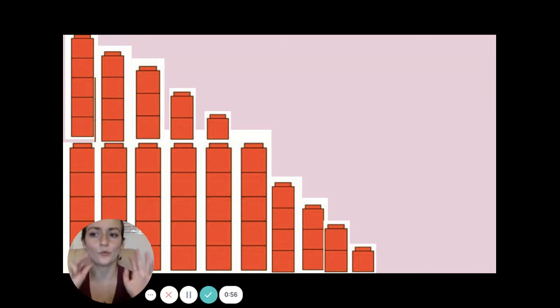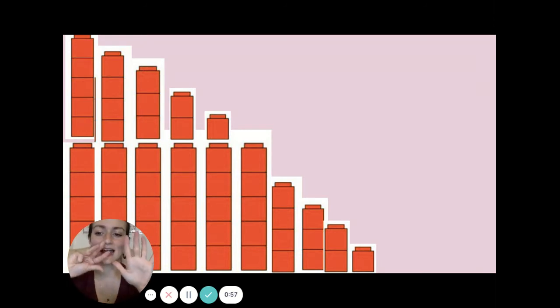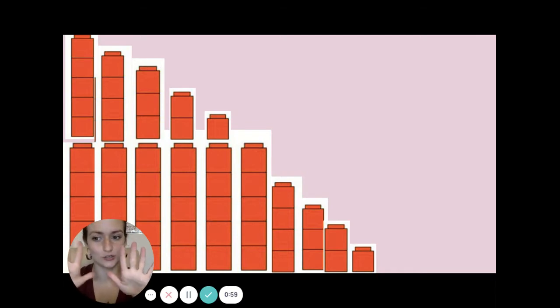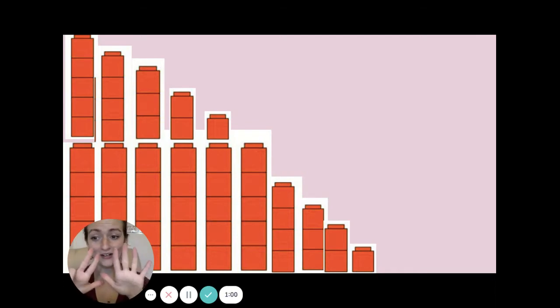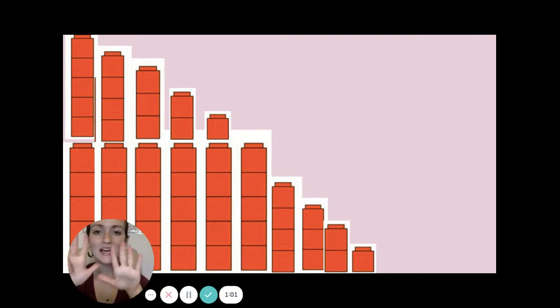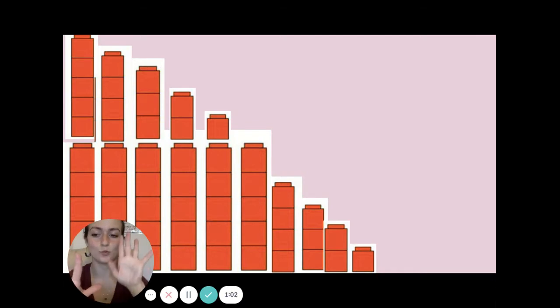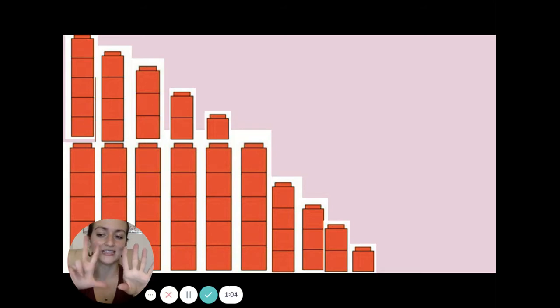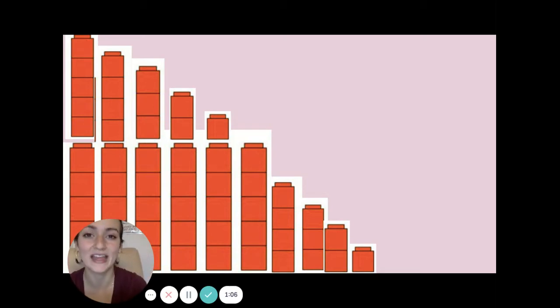Now one less than nine — whew, that's so much easier to hold up on my fingers. One less than nine is one, two, three, four, five, six, seven, eight. One less than nine is eight.